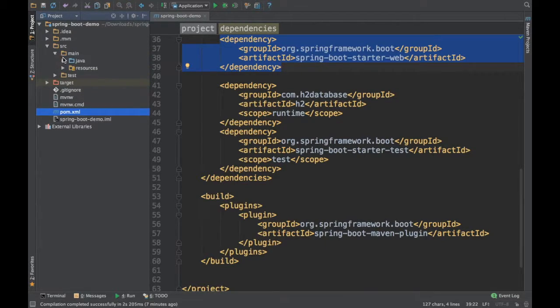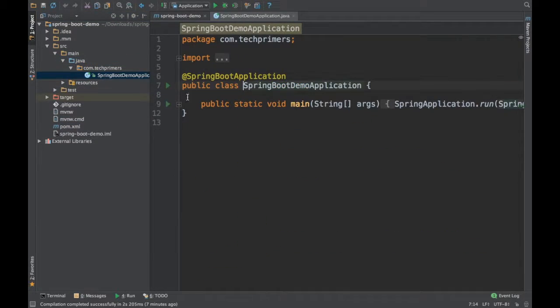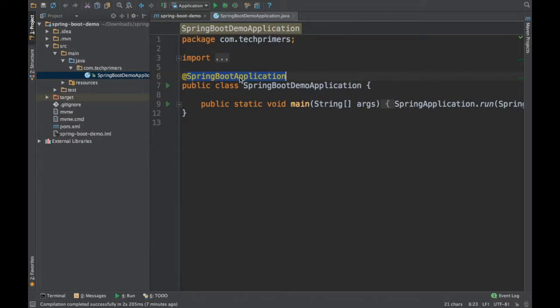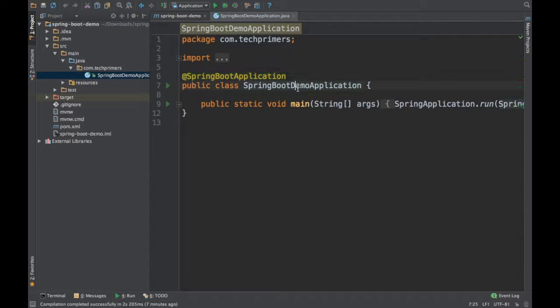So what about the Java files? If you navigate through the source main Java, we have only one Java file which is going to be the main file which is annotated with something called Spring Boot application. So this annotation is going to tell your Spring Boot framework that, okay, this is my start. So start from here.